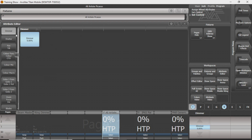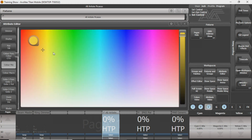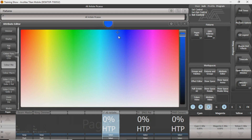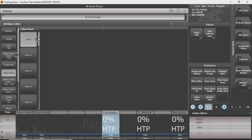That's kind of it for the Attribute Editor. You can still go through — again, you can click and drag on this color mix window. You can select colors from there, and you can select the saturation of the color over here. Just some different things — different little color macros.